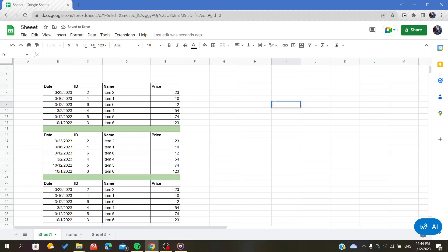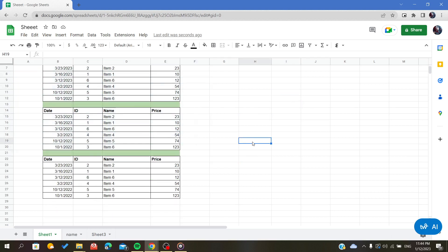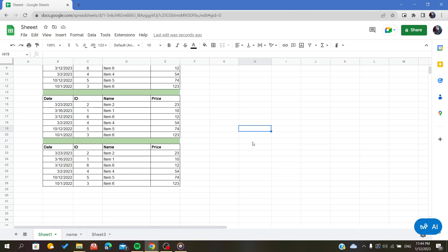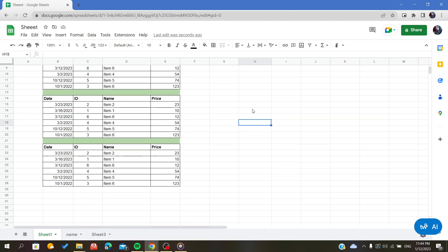Hello everyone. In today's tutorial I will show you how to insert page breaks on your spreadsheet in Google Sheets. First, open your spreadsheet and follow these simple steps to insert or to modify the page breaks on your spreadsheet.